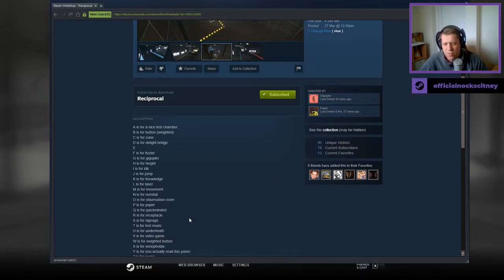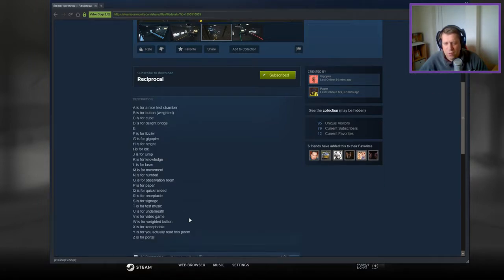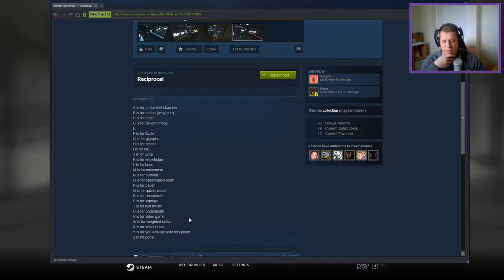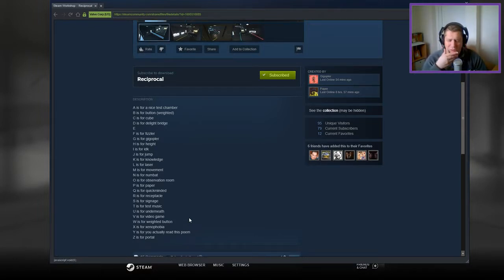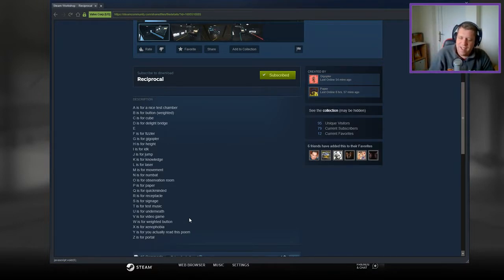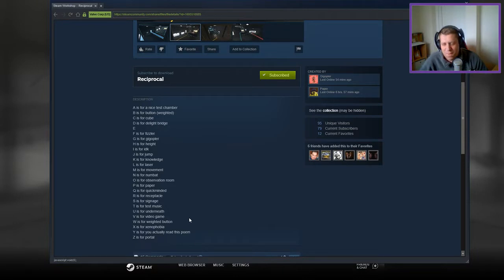N is for Numbat, O is for Observation Room, P is for Paper, Q is for Quick-Minded, R is for Receptacle, S is for Signage, T is for Test Music, U is for Underneath, V is for Video Game, W is for Weighted Button, X is for Xenophobia, Y is for You Actually Read This Poem and Z is for Portal.